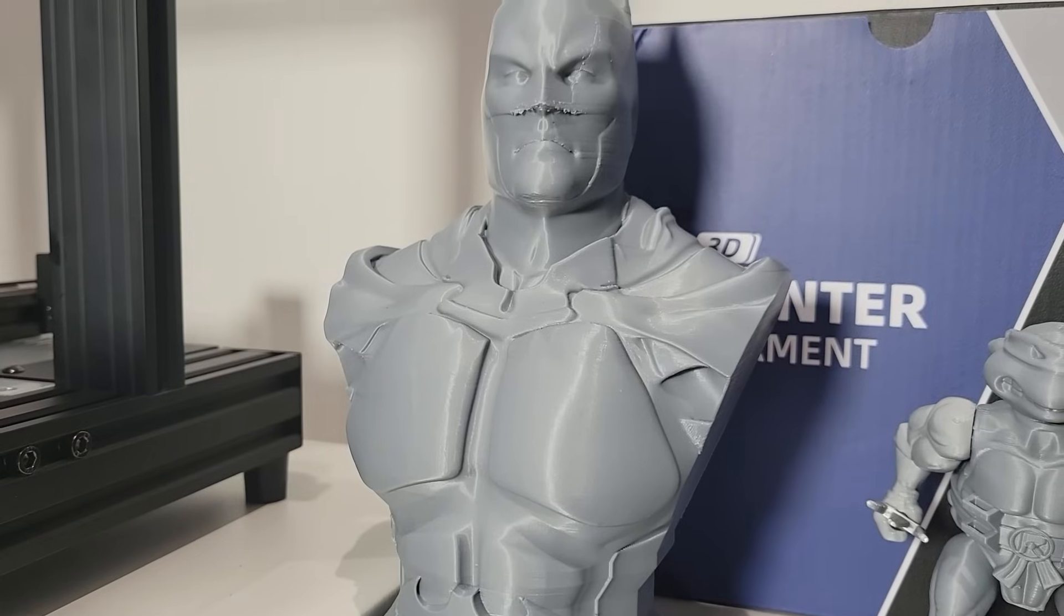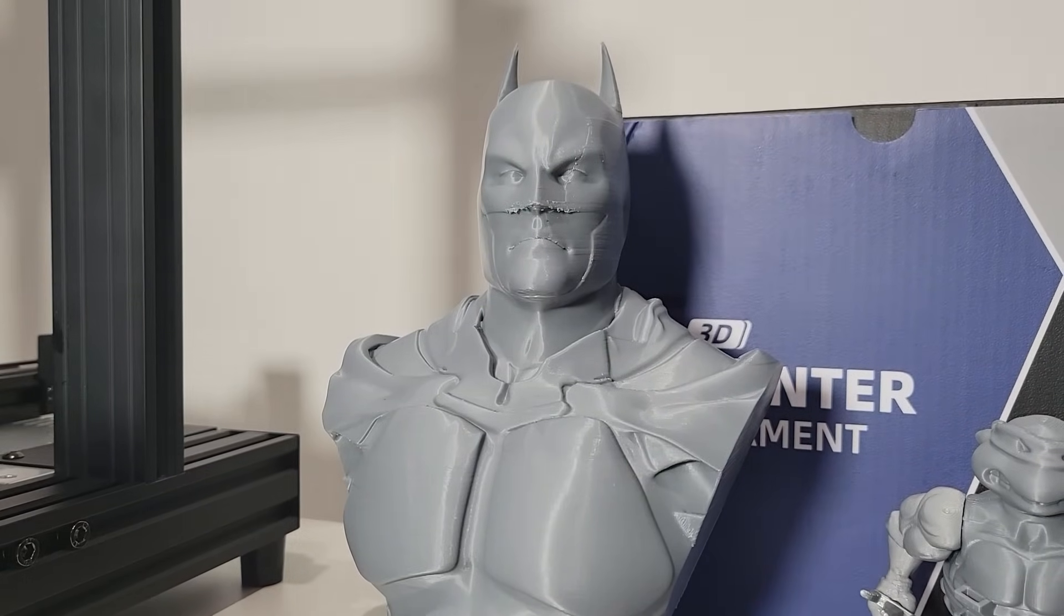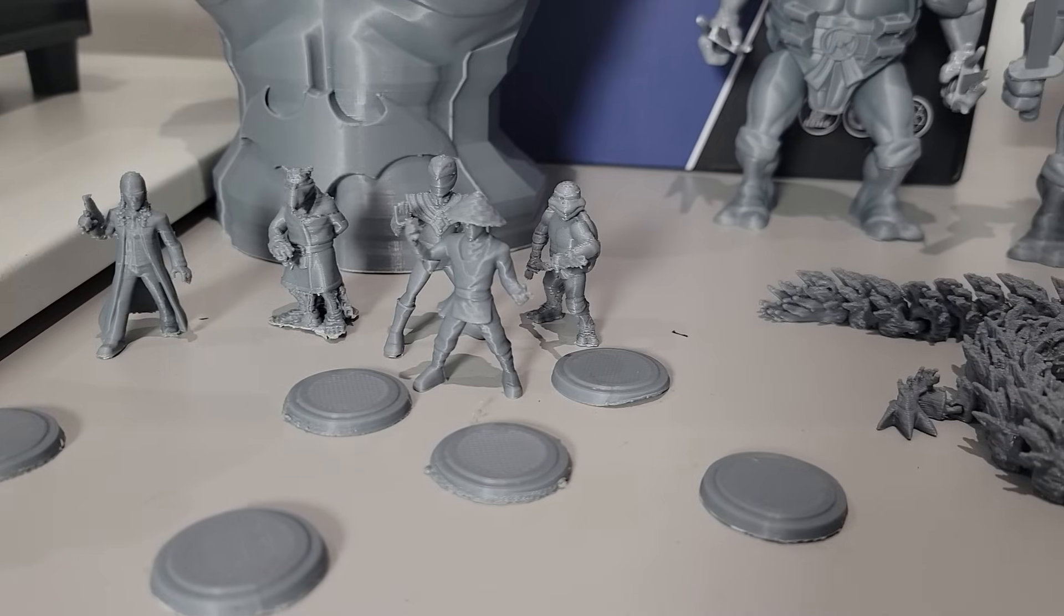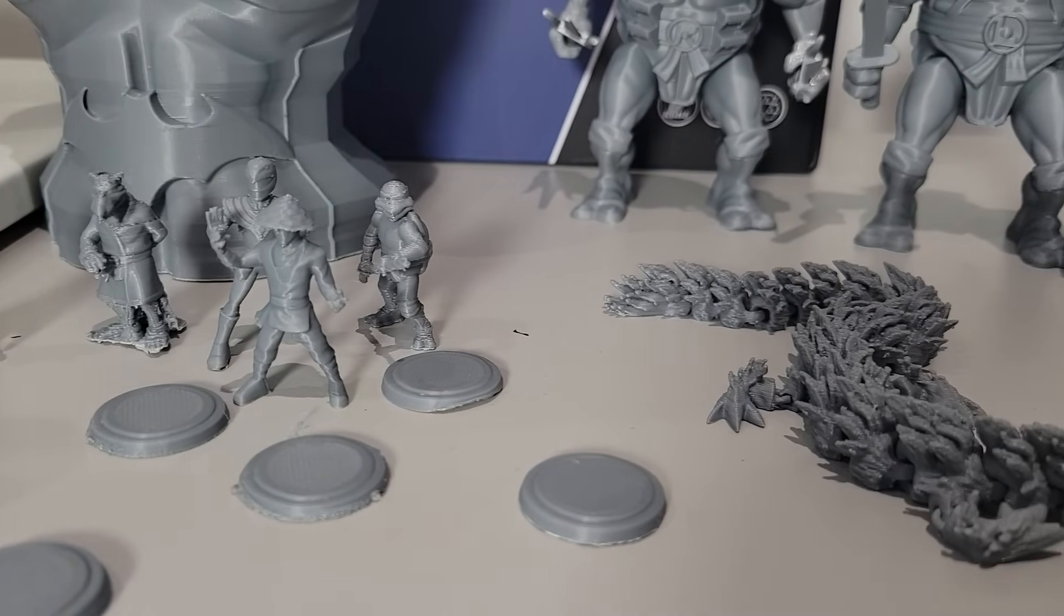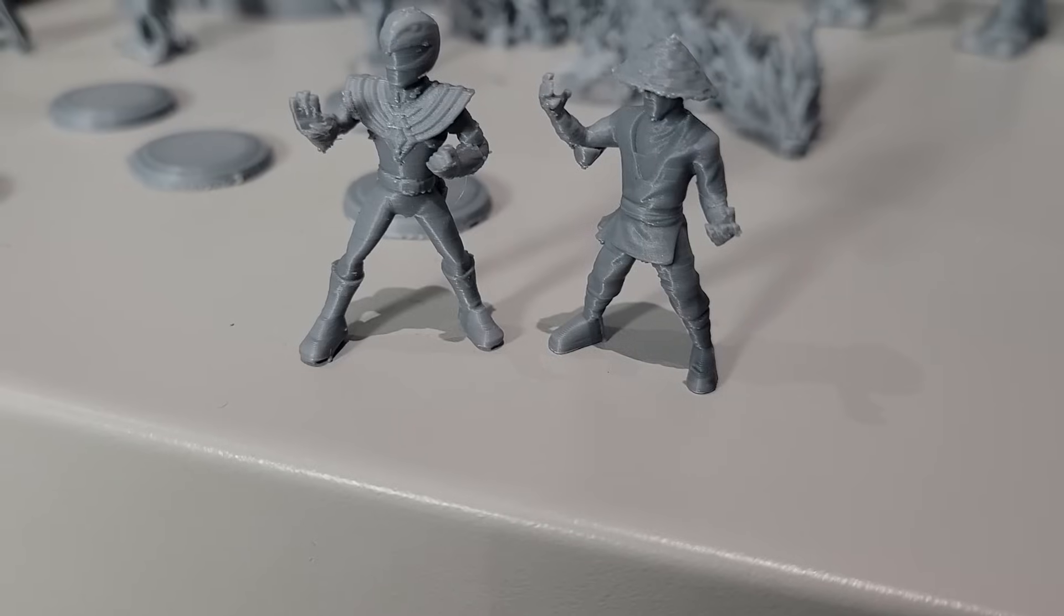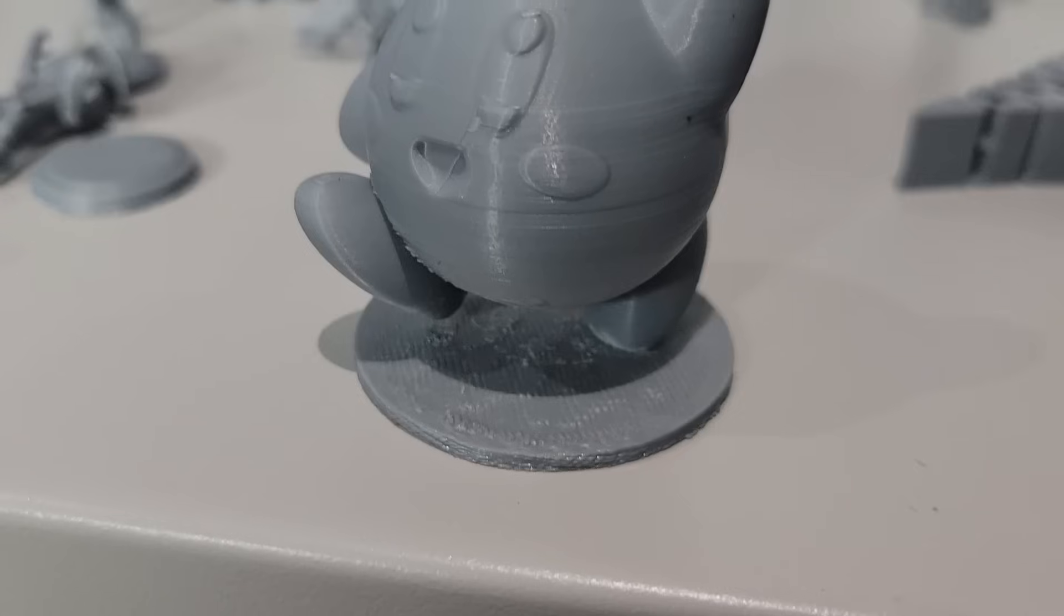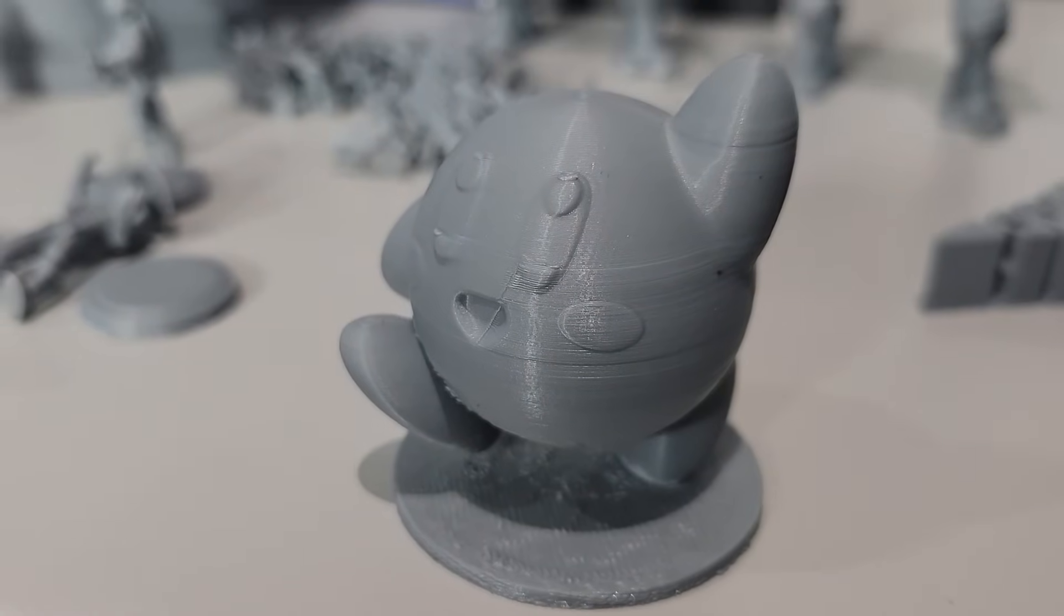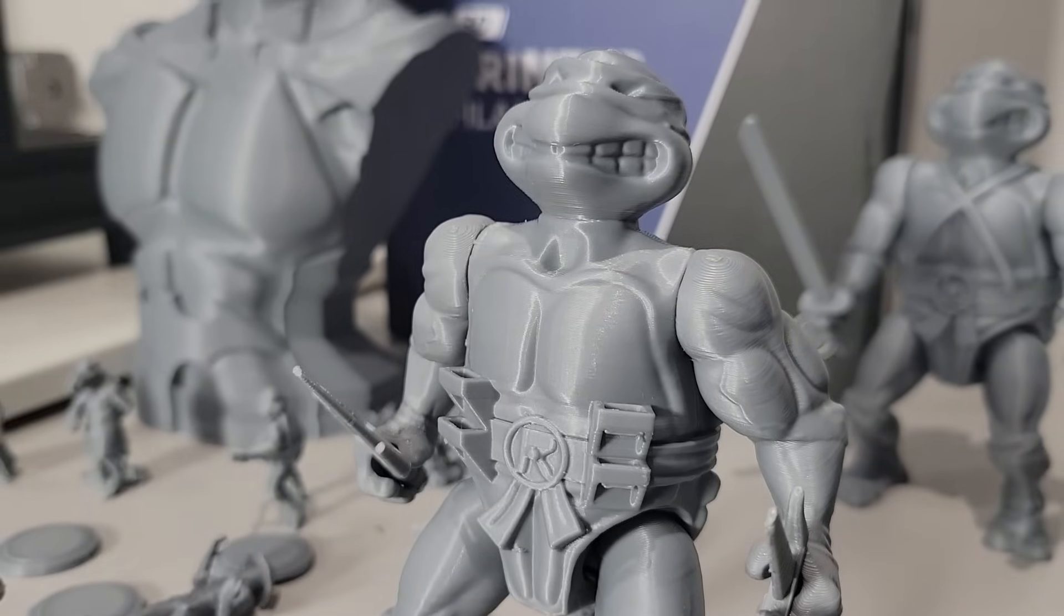As you can see from the sample prints, whether you're working on intricate models or larger projects, the Cobra 2 Neo does deliver fairly consistent and reliable results. I found that I was able to print quite small and detailed items with a layer height of 0.1 millimeter, and for the most part they actually came out fairly nice.